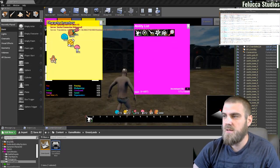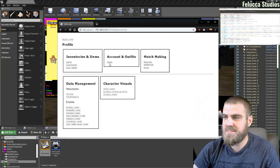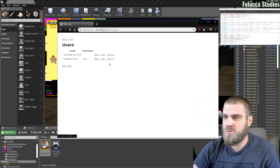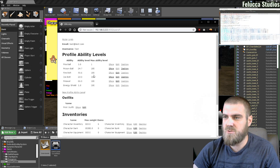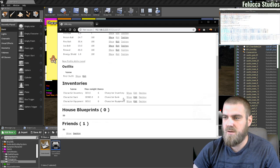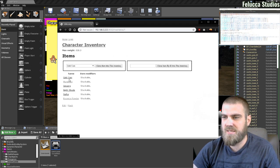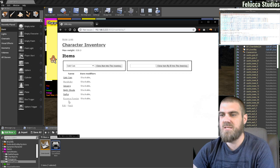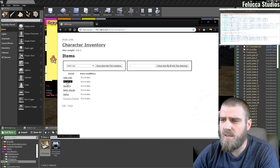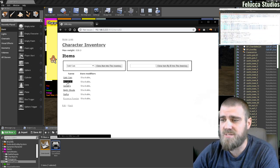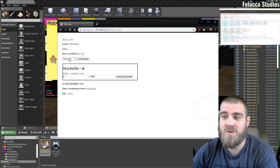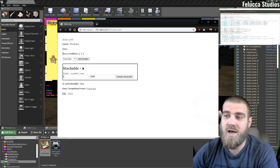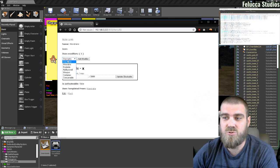I can go into my backend system, go to my user. I know that this user is this user right here. I can load in to see their character inventory and I can see each of the inventories or each of the items in the inventory.